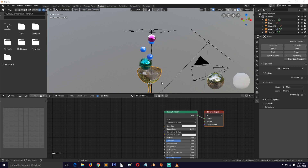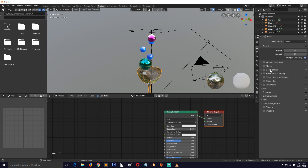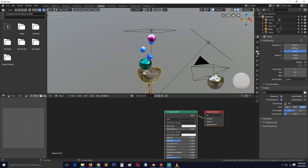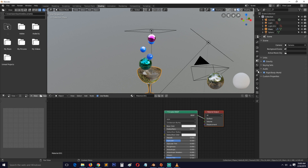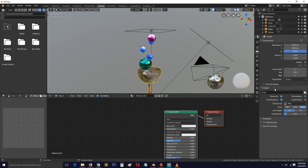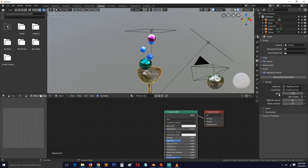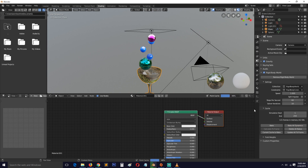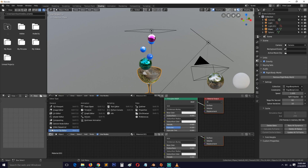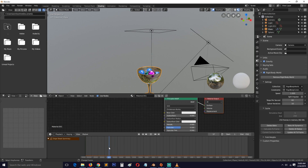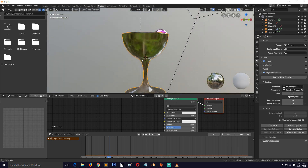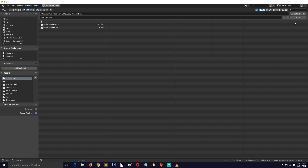Let's bake everything to cache it. We can see that we don't see anything through the glass yet, so we need to fix that.